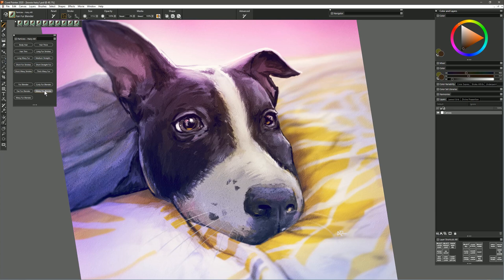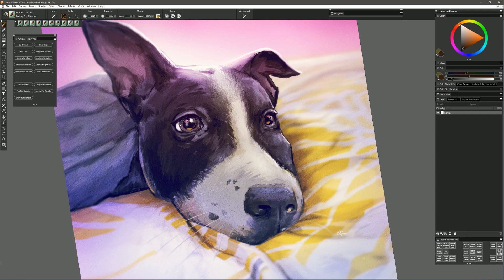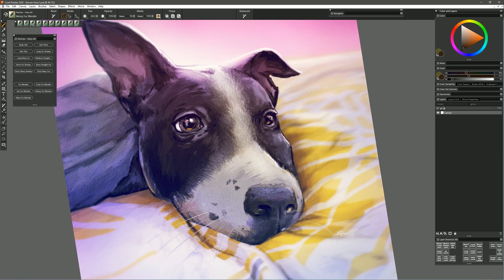Now let's try the Messy Fur Blender. When I paint with this brush I get fur that is very irregular and messy and again I can kind of build it up like this and get an even different effect. So now we have all these different types of fur for different types of animals.